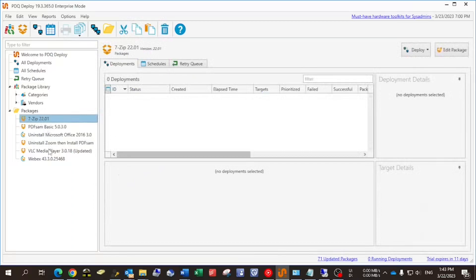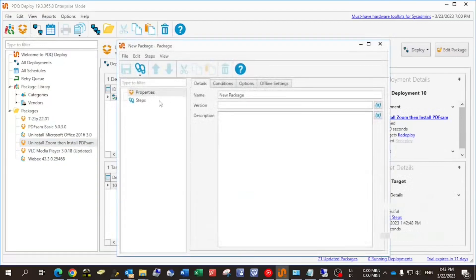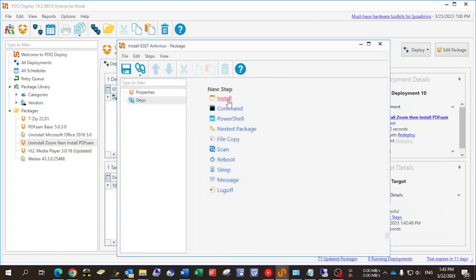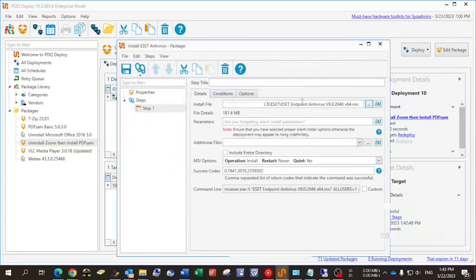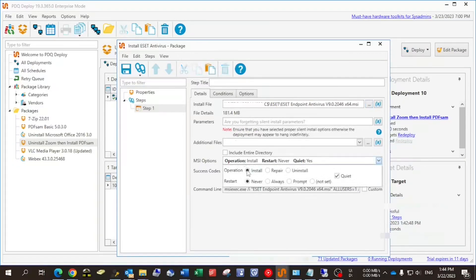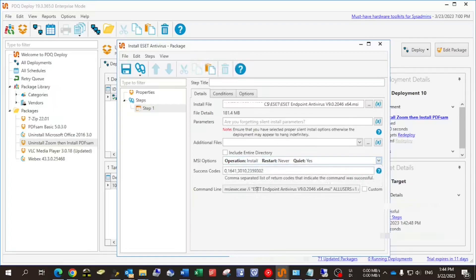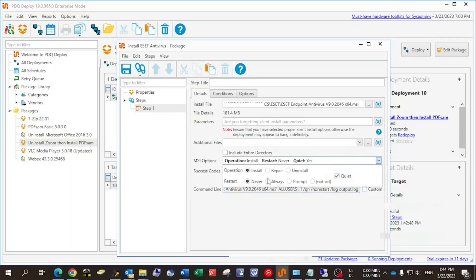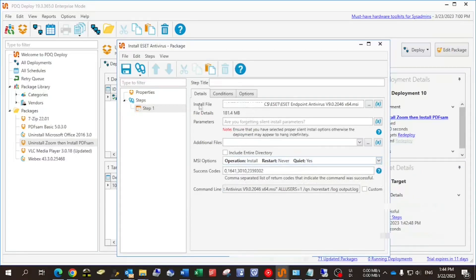The last thing we're going to do is install ESET Antivirus on the remote machine. We create a new package called 'Install ESET Antivirus.' I have the installation files on my computer, so it's one step. I browse to get the MSI installer located on my machine. Checking the MSI options, we can install, uninstall, or repair. Changing the option updates the command line — it simply changes the forward slash parameter. For the restart option we have prompt, always, or never — and the command updates accordingly. We're going to set it to never restart the machine.